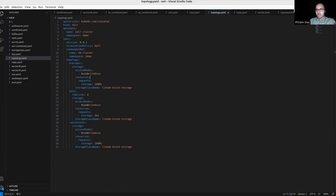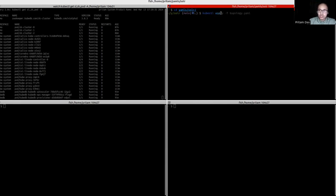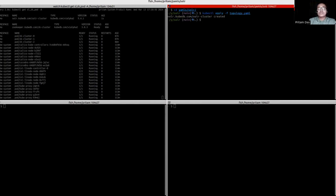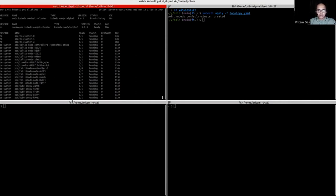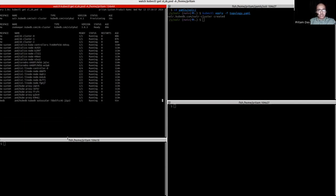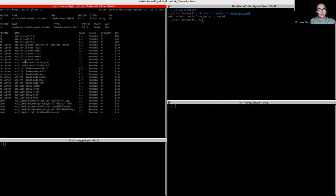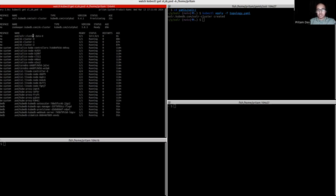So now we can deploy this here. We can see our Solr custom resource — it's in the provisioning state currently, and we haven't got any pods yet. It will take a while. Here is our first pod — it's a data pod.